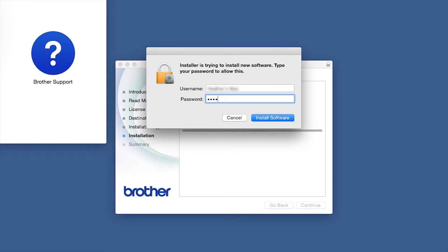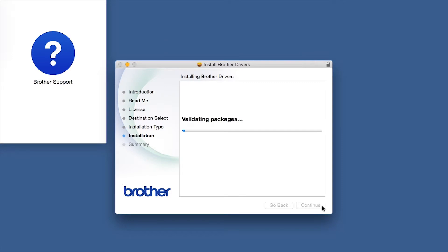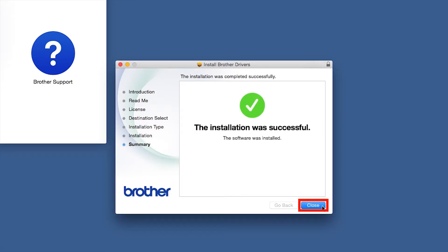If prompted, enter your password and click Install Software. Click Close.